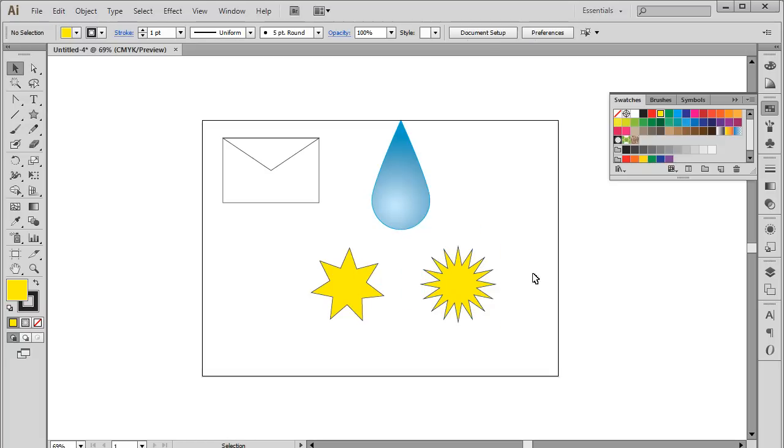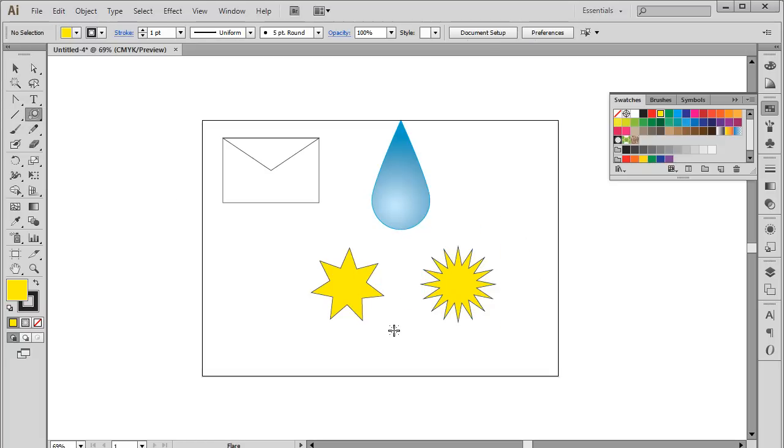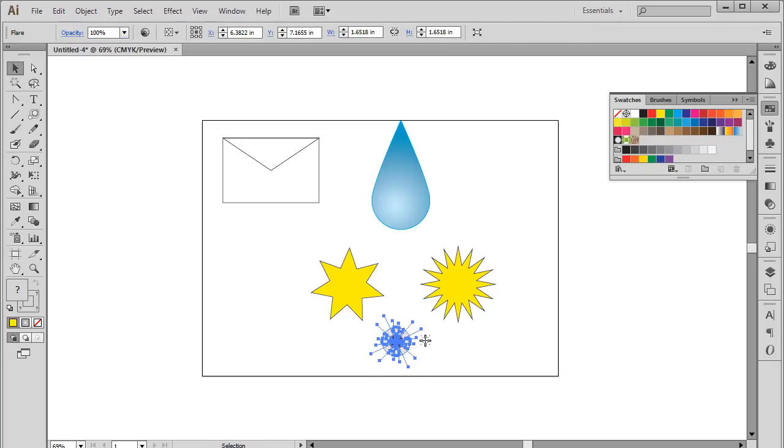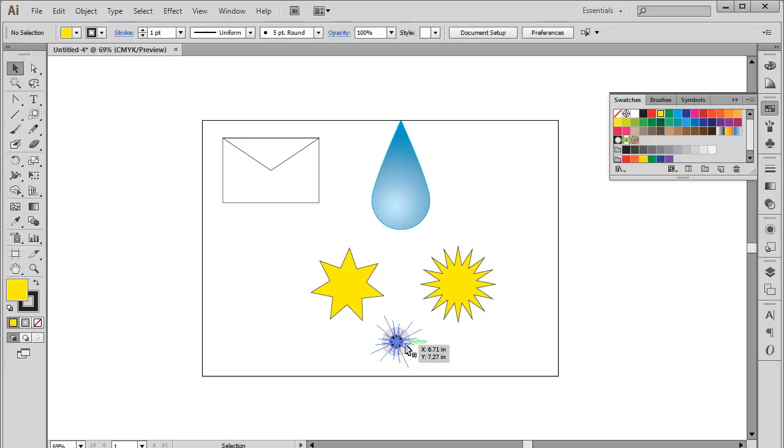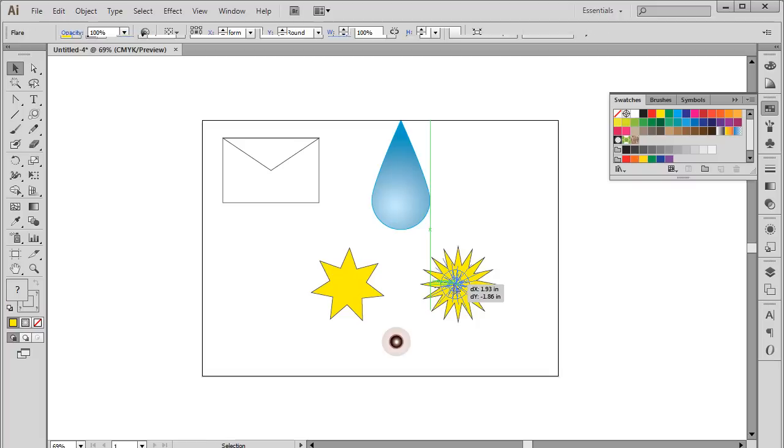The last option here is the Flare tool. Let's select the Flare tool from the list and draw it on the artboard. You can keep any size for the flare and place it anywhere on the canvas. To see how it's implemented, let's position it on this shape over here.